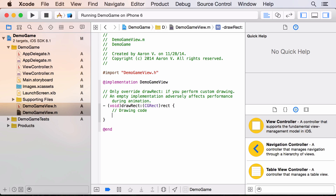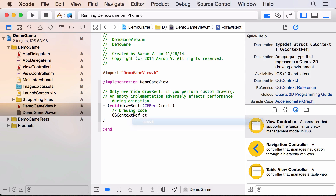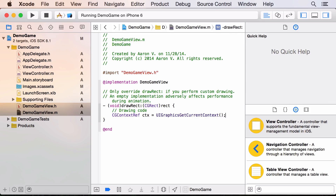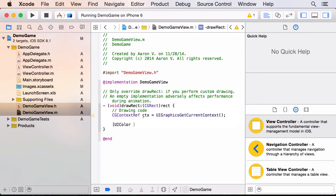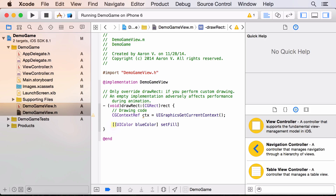Now we'll add our drawing code. To draw a rectangle, first we get the graphics context: `CGContextRef ctx = UIGraphicsGetCurrentContext();`. We only need this line once no matter how much we draw. Then we pick a color: `[[UIColor blueColor] setFill];`.